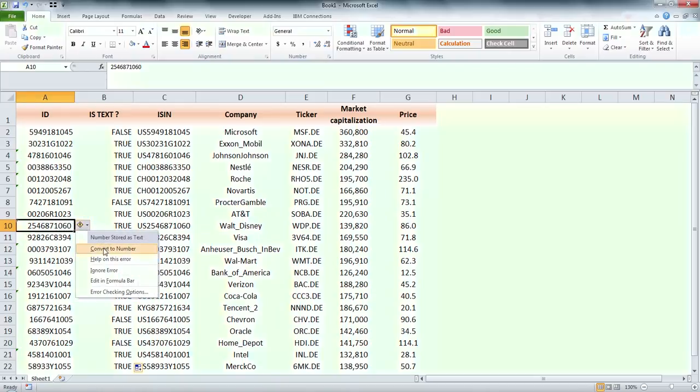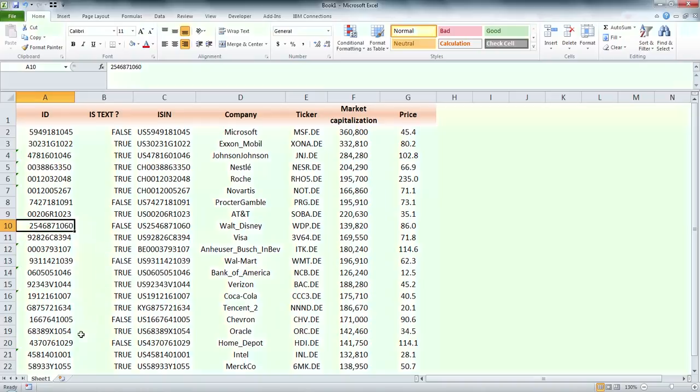I convert some cells to number, so I don't have so many cells with text.